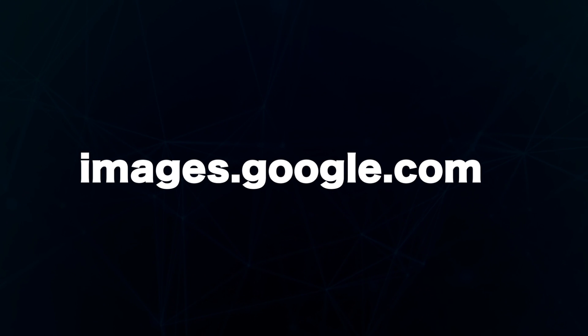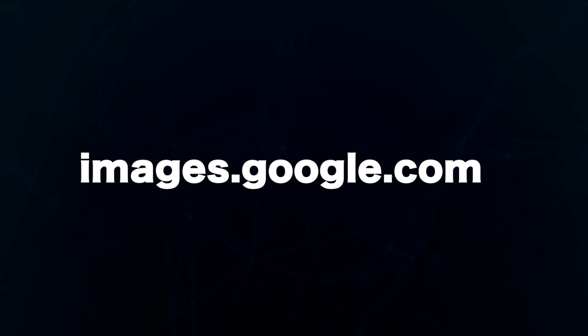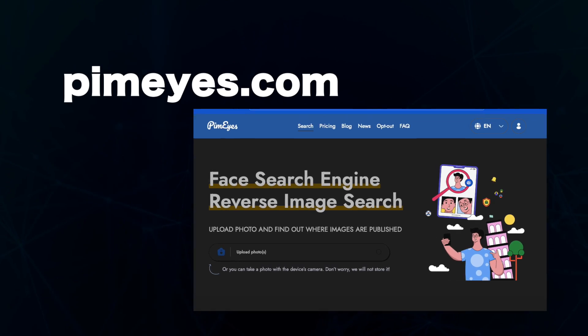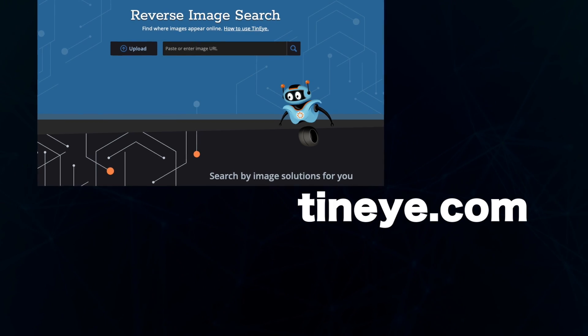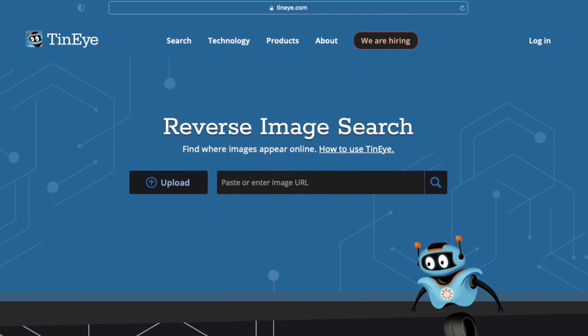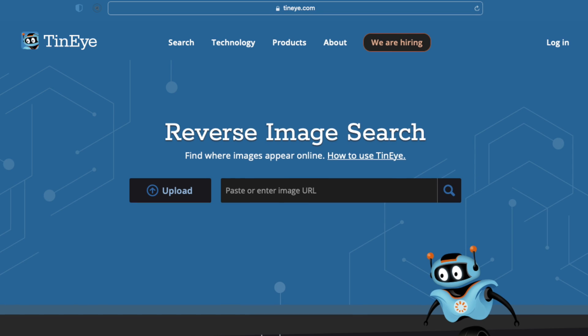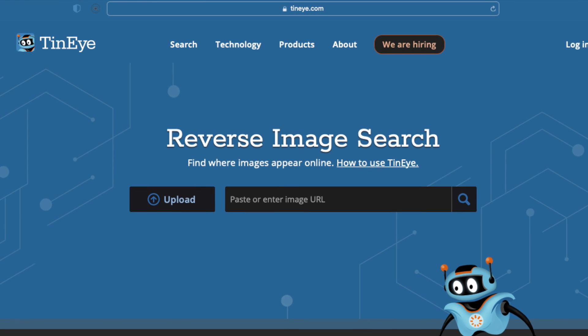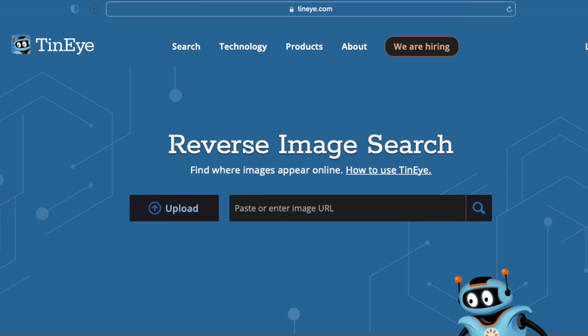You can also upload pictures of your target to pimeyes.com or tineye.com, and the website will use their AI facial recognition capabilities to search the web and match other similar faces and provide more details about online activities of the target.